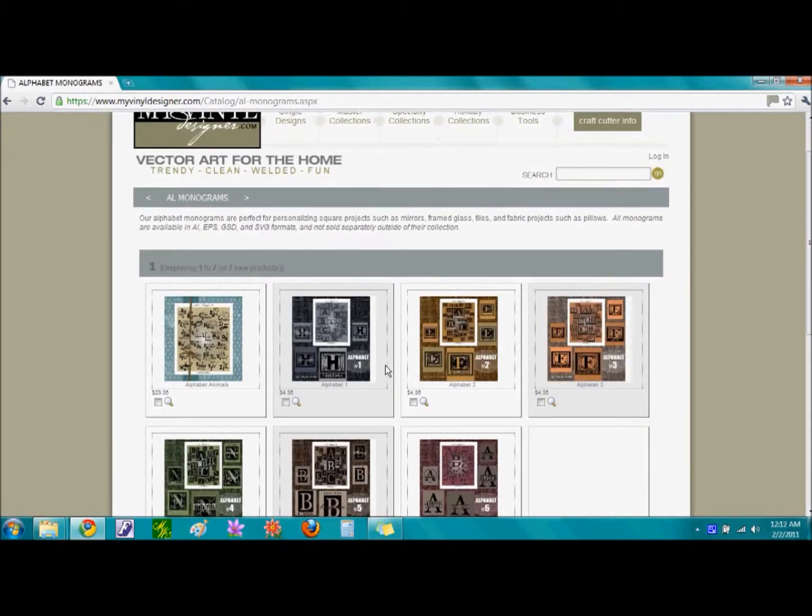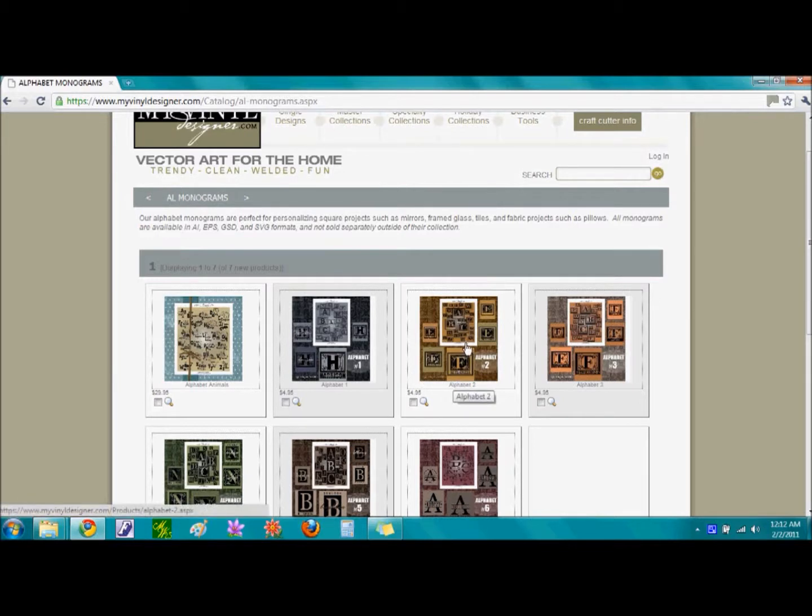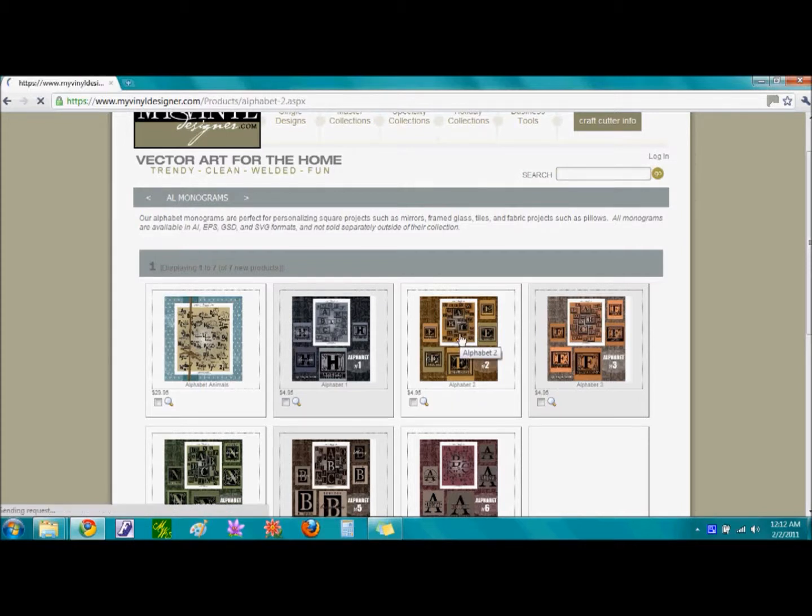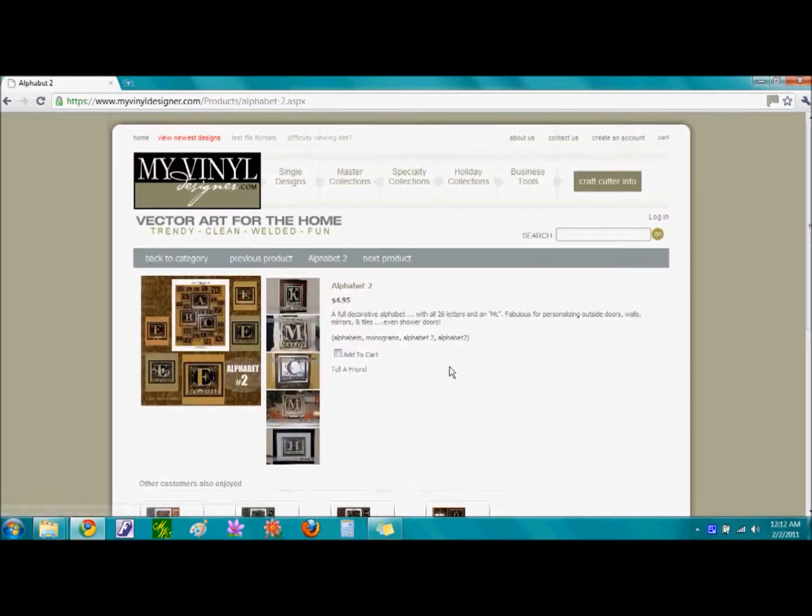The alphabet we are interested in is Alphabet 2. It is the third image on the top row from the left. By single clicking on this image, it brings us to the Alphabet 2 font page.